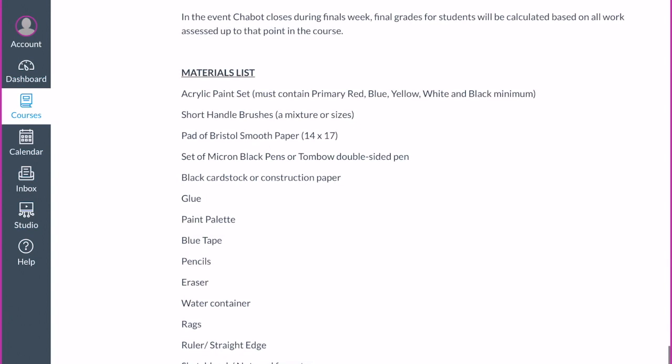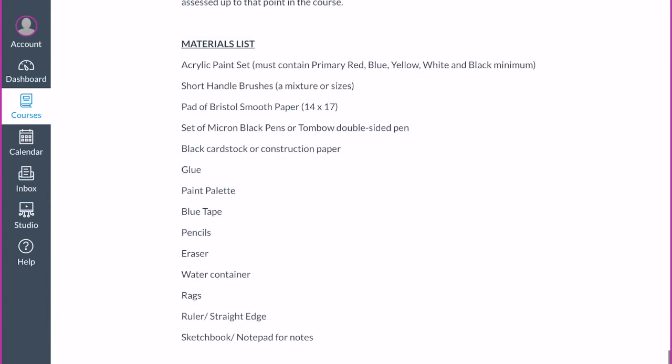Now for materials — I want to go through these specifically and I'm going to use the Dick Blick website because they have clear pictures. You can buy your materials anywhere you like; you may have some already. The bookstore has kits with everything in it that you can order online and pick up. If you call the bookstore, they can give more specific information.